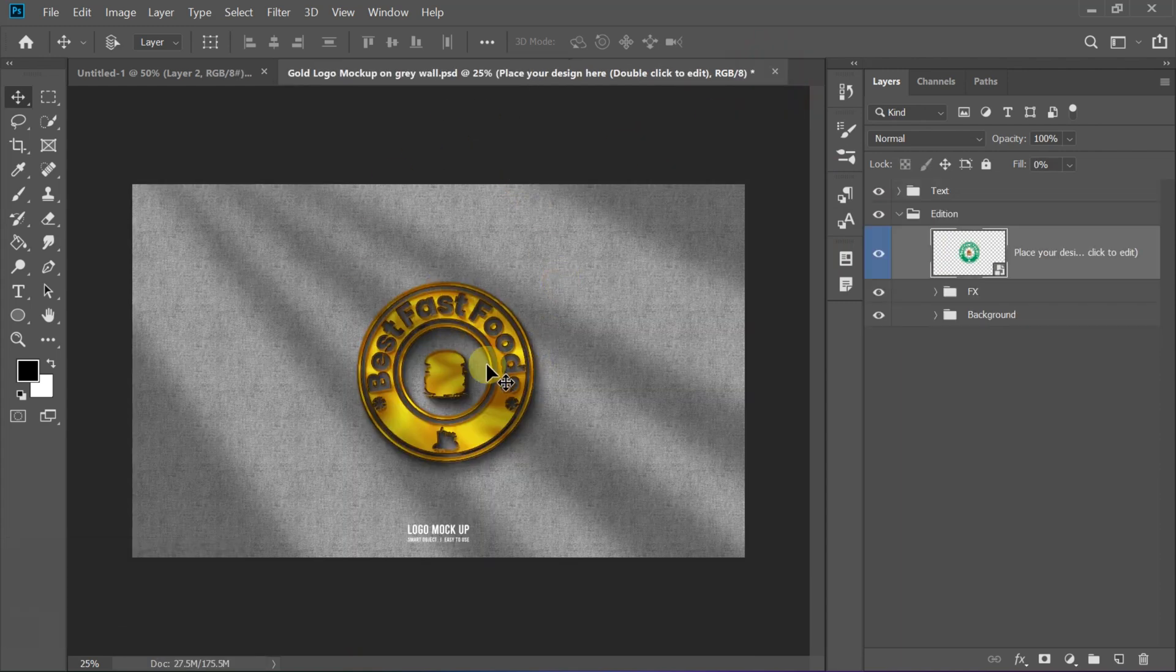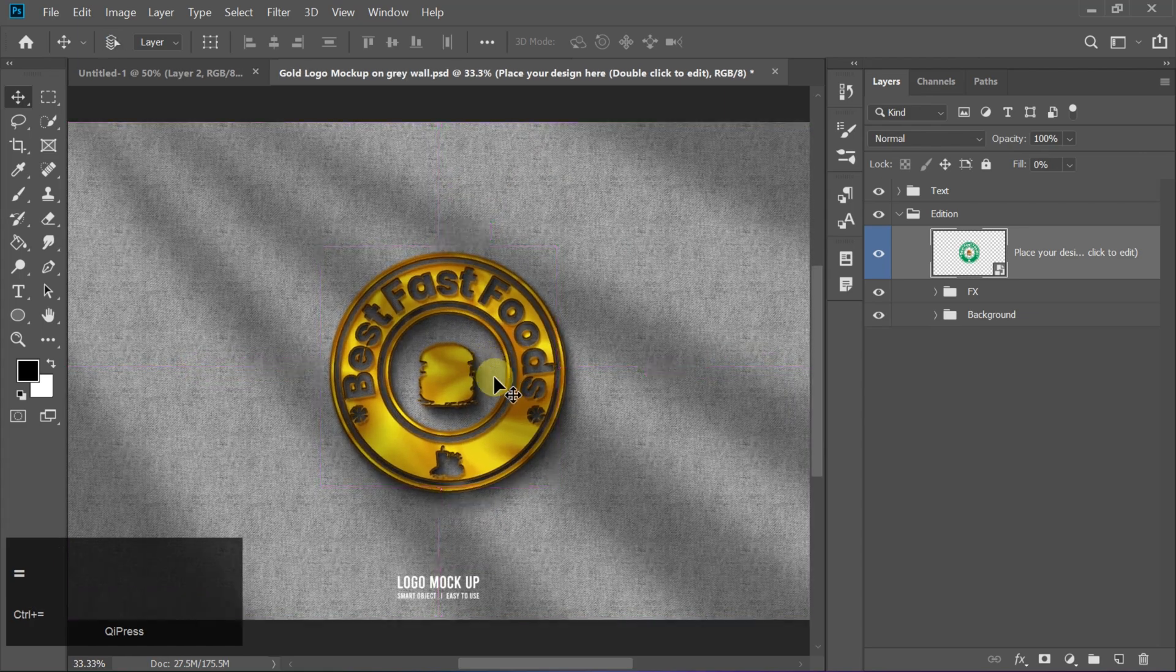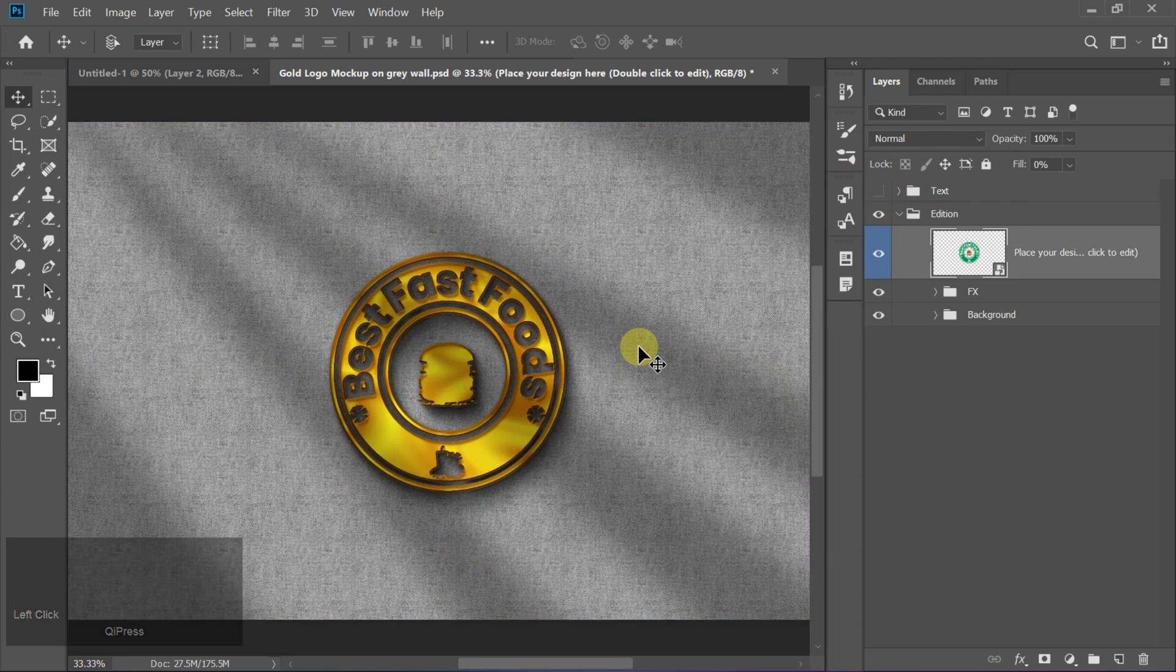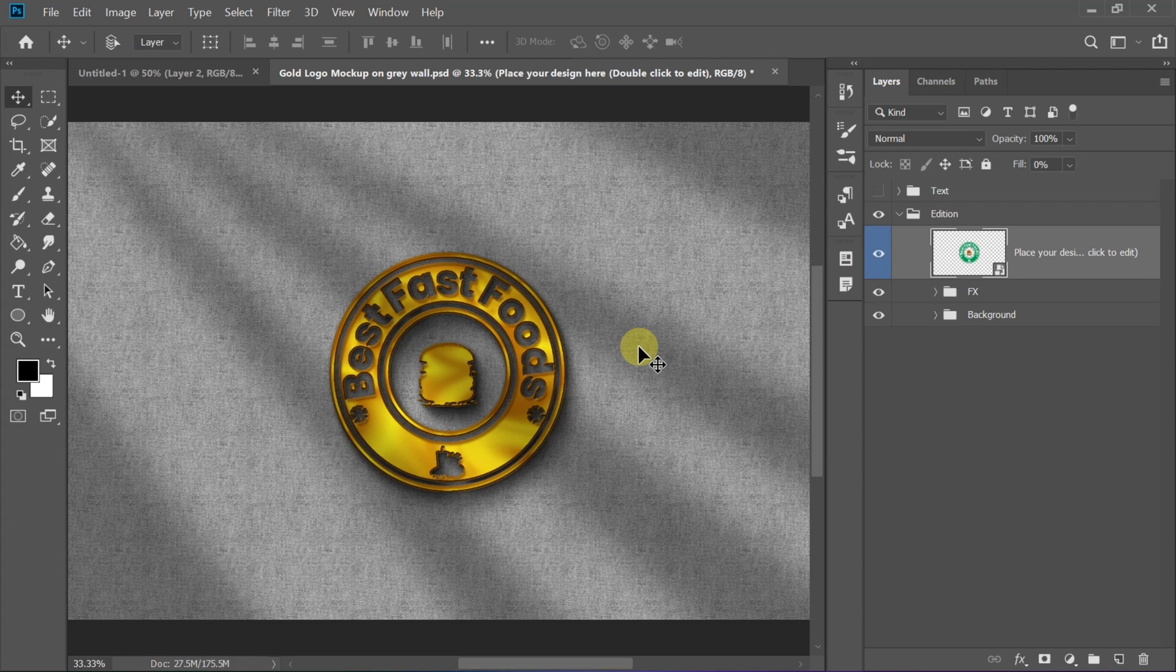And just like that, your stunning professional logo is ready. And that's it. You've just created an amazing logo using simple yet powerful techniques in Photoshop. If you found this tutorial helpful, hit that like button, subscribe for more awesome Photoshop tricks, and let me know in the comments what you want to see next.